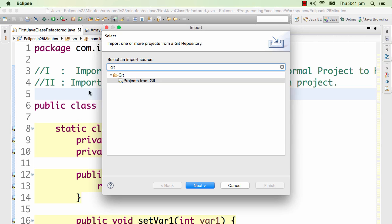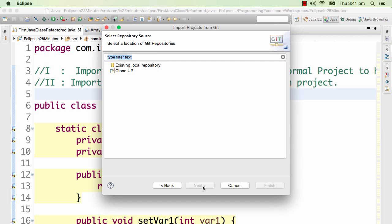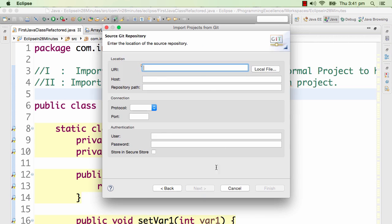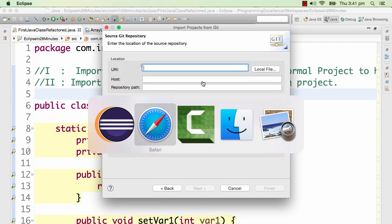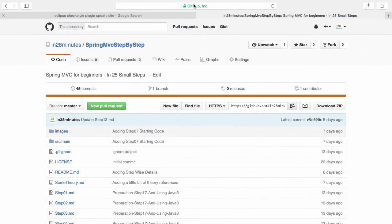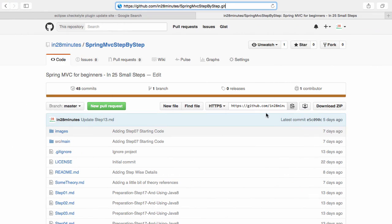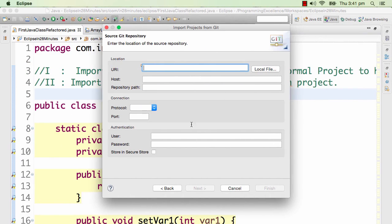I would type in Git. I would say projects from Git, next. I'll say clone URI. We want to clone a Maven project and the URL is this. The URL to the Maven project is Spring MVC step by step. You can copy it from here, step by step dot git.